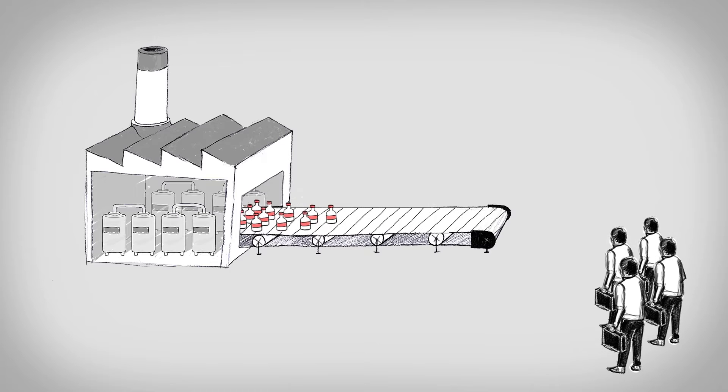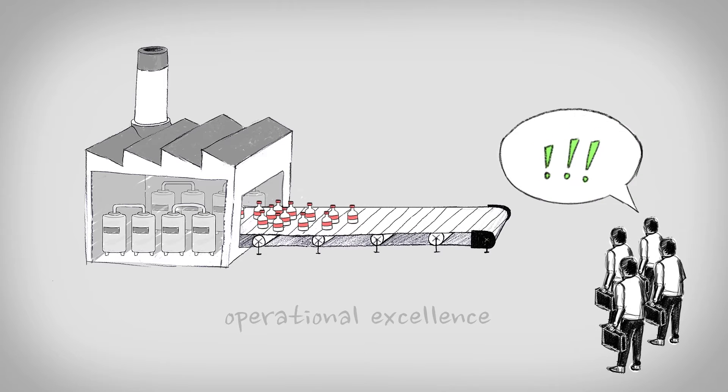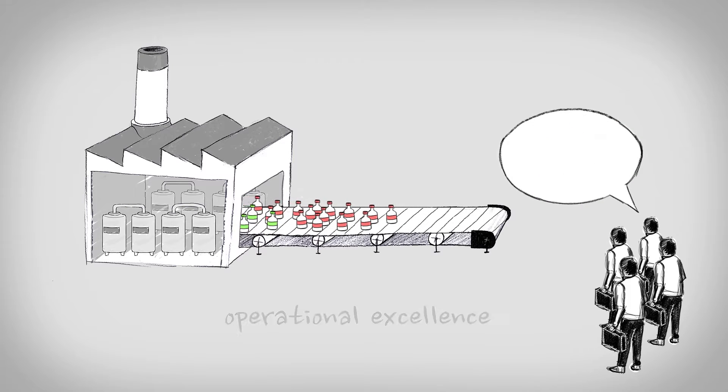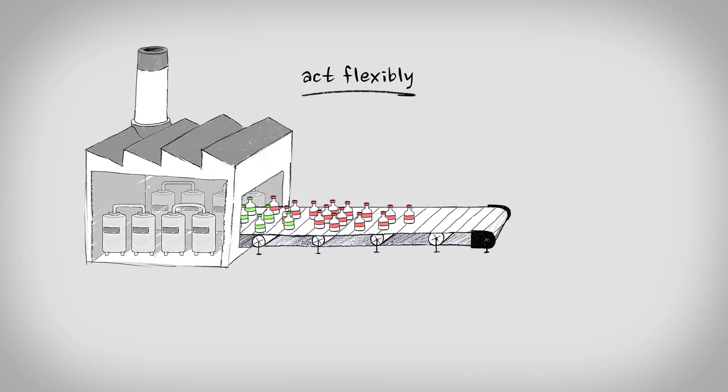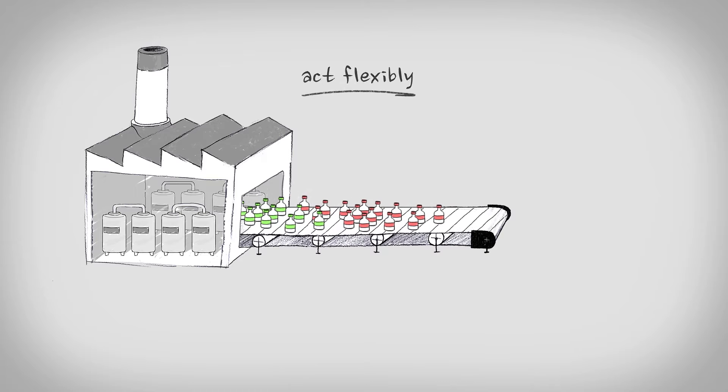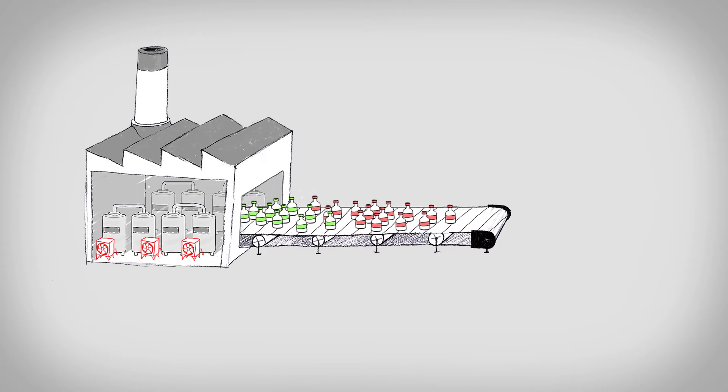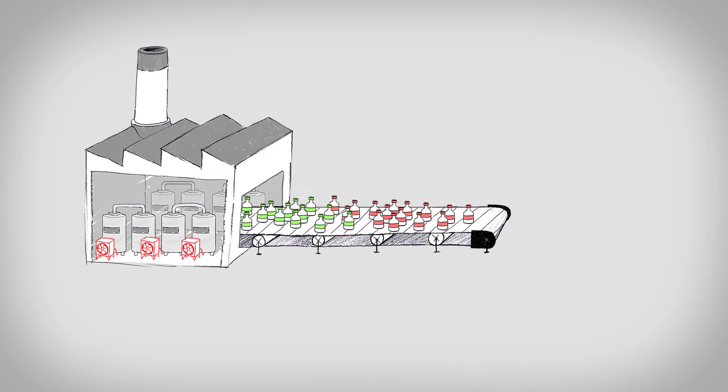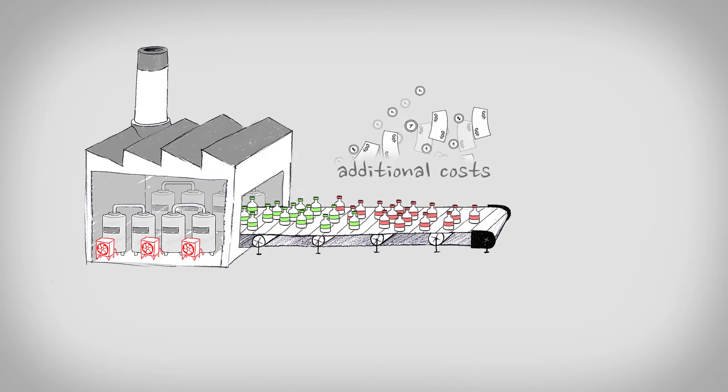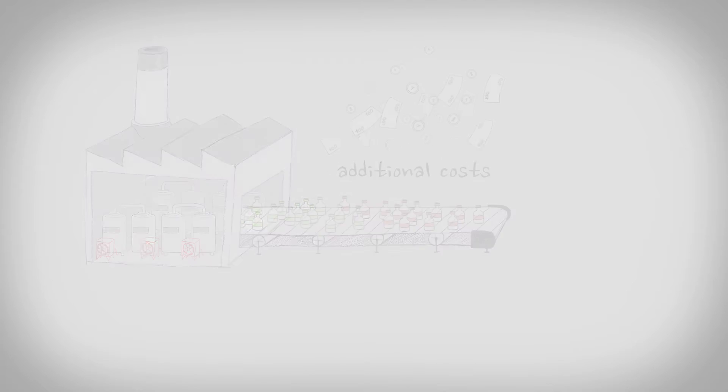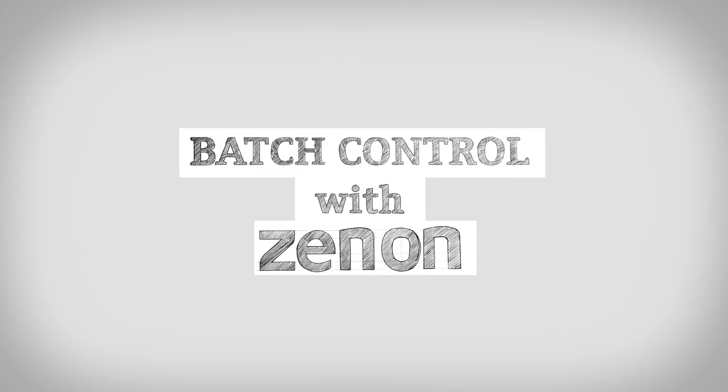But you know, in order to achieve operational excellence, you have to act flexibly. And having to modify equipment in batch production can cause great additional costs due to compliance and regulation.